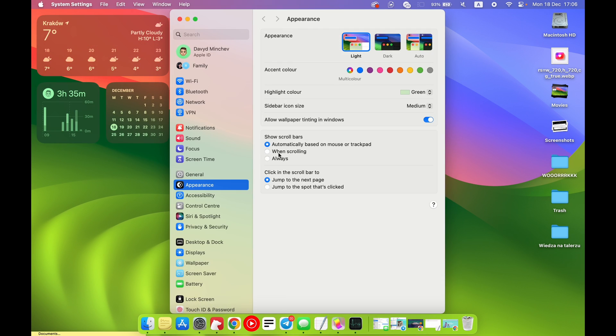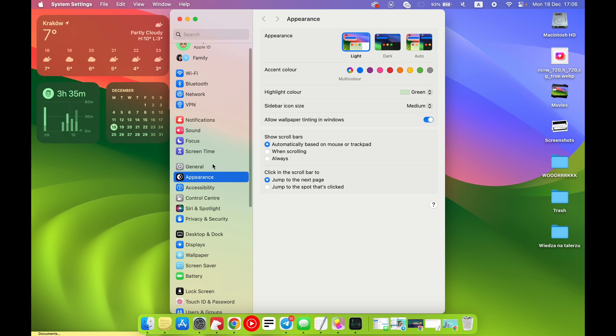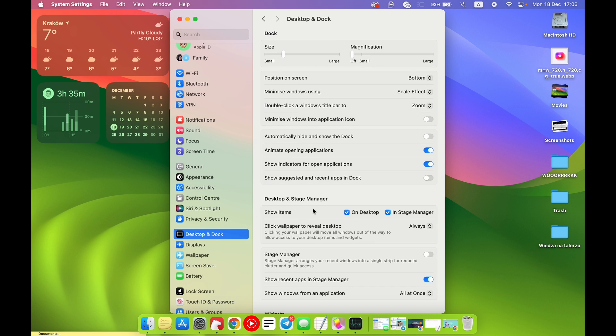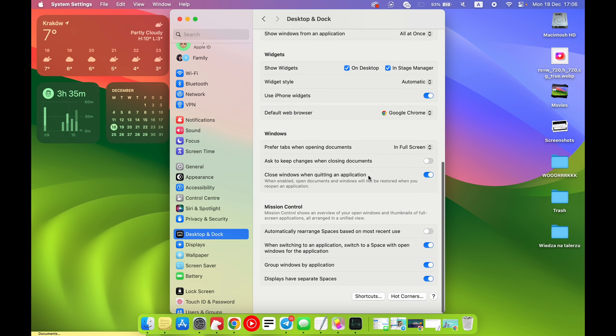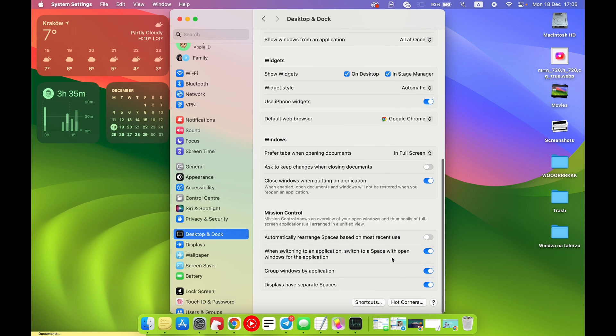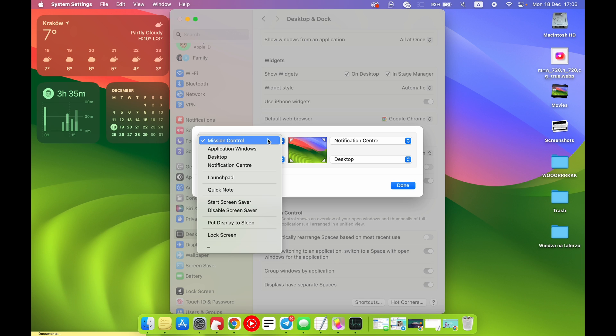It's very easy to do. You just need to open the Settings. In Settings you need to open Desktop and Dock. In Desktop and Dock you need to scroll down and find Hot Corners here.